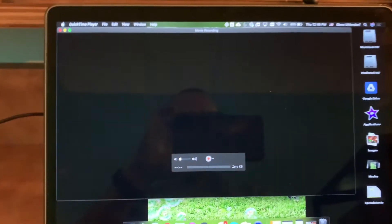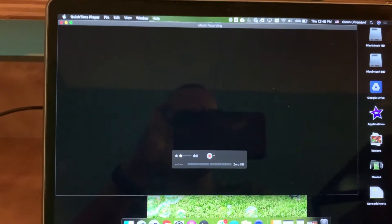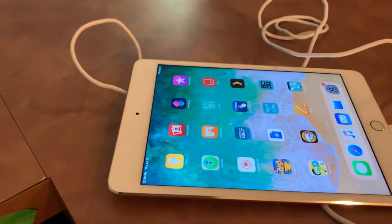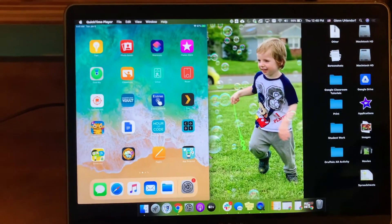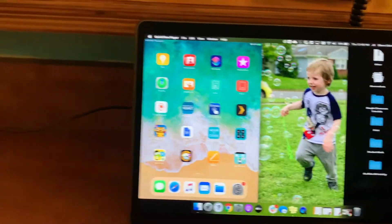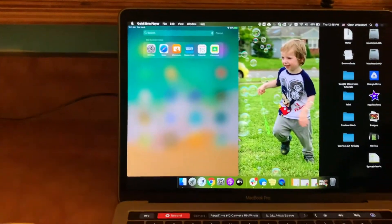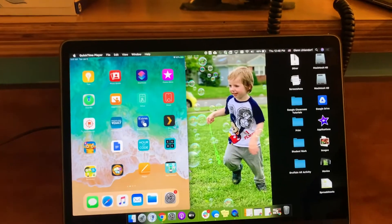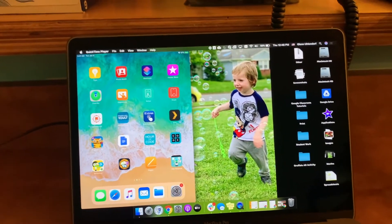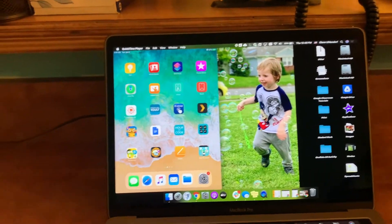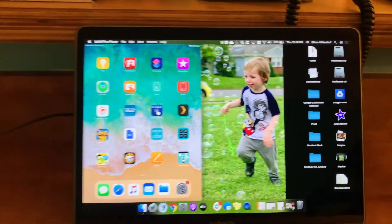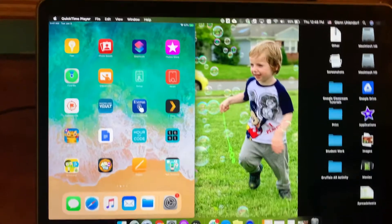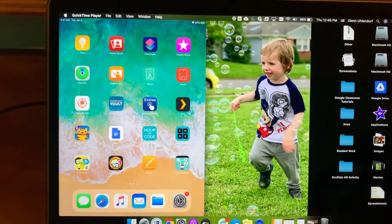And then my screen is going to kind of change a little bit as it picks up my iPad. And then once it's done, you'll notice that your iPad screen is reflected on your desktop. And this is going to allow you to mirror everything that you're doing.